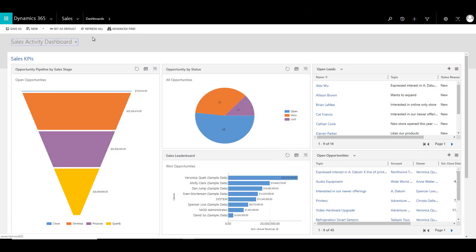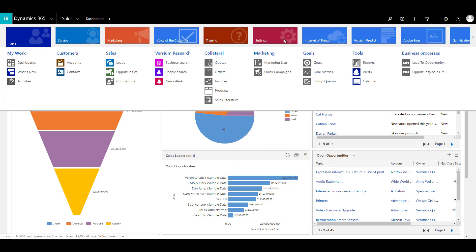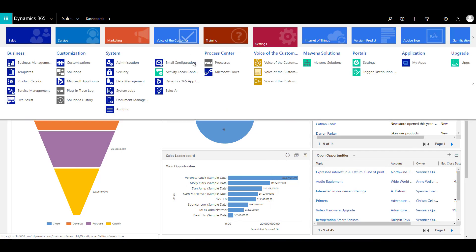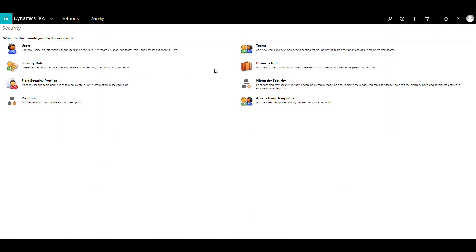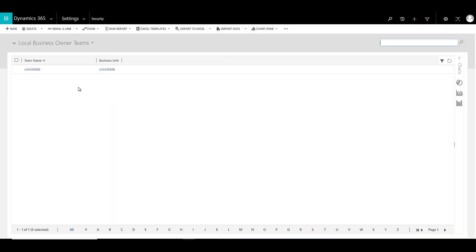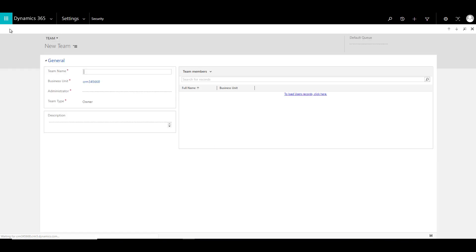All right, so let's check into our CRM and click on Settings, Security, and over here we will have an option called Teams. Click on Teams and you can see that since this is a demo environment we have a demo team available over here.